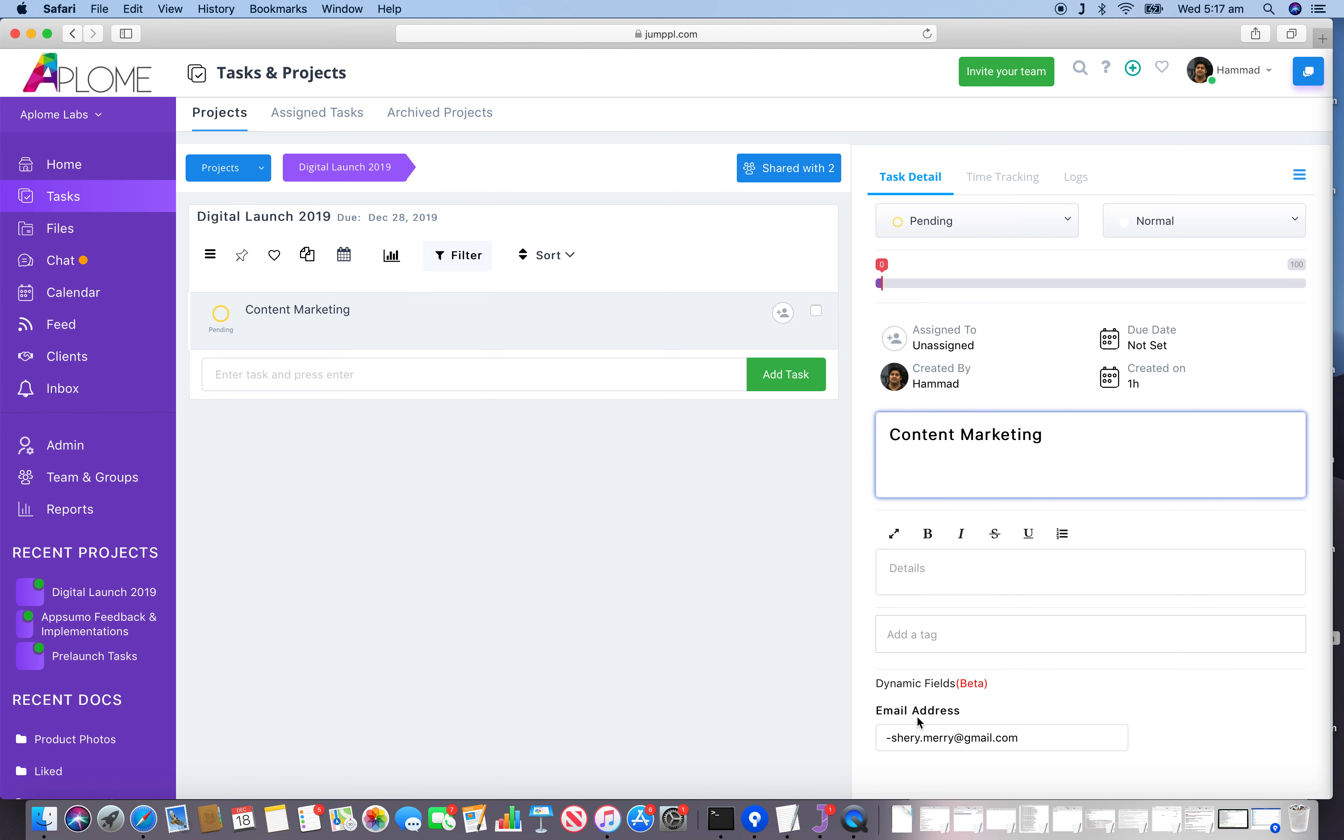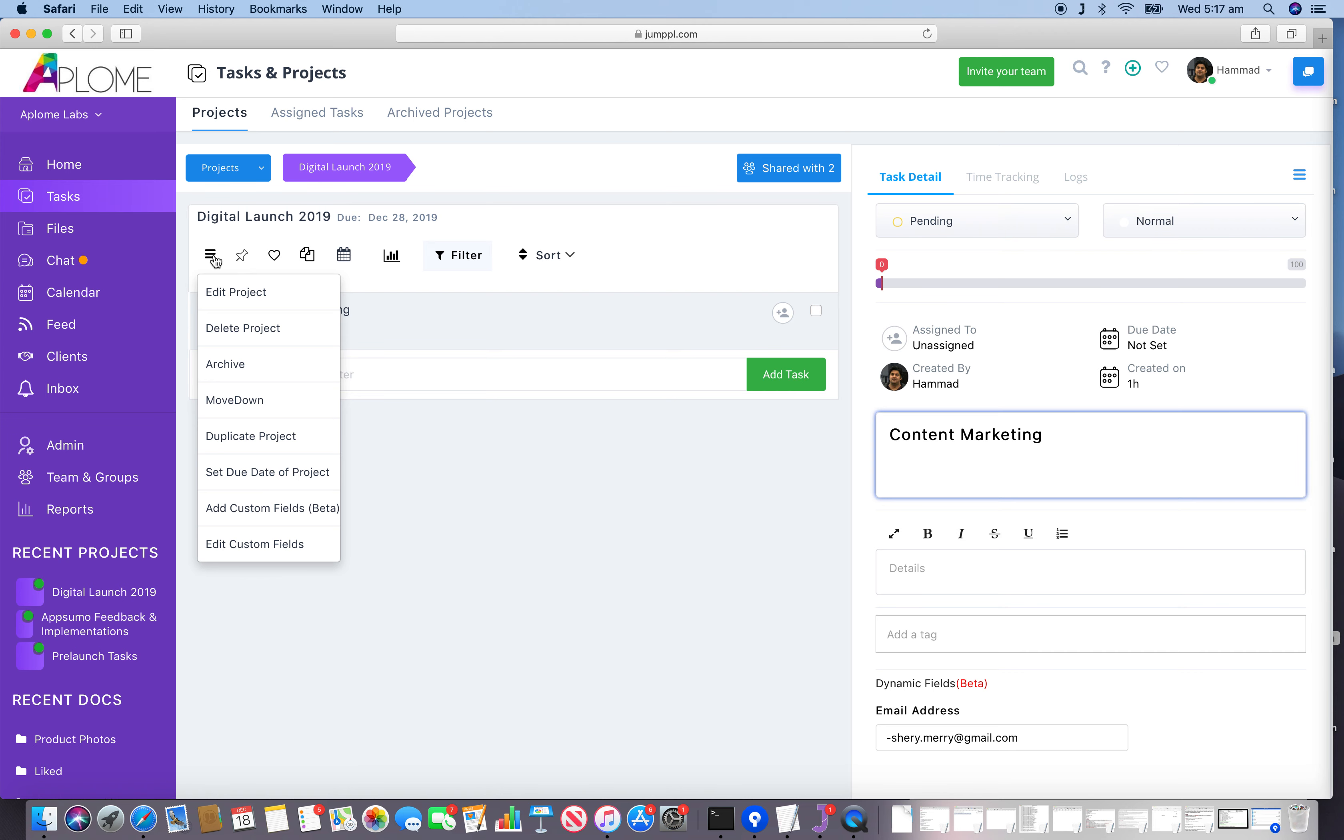Now we have covered all the various options available for a particular project. One important thing to remember is that this hamburger menu would only be visible to the project creator, so that only the project creator can make these changes. Thank you for your time.